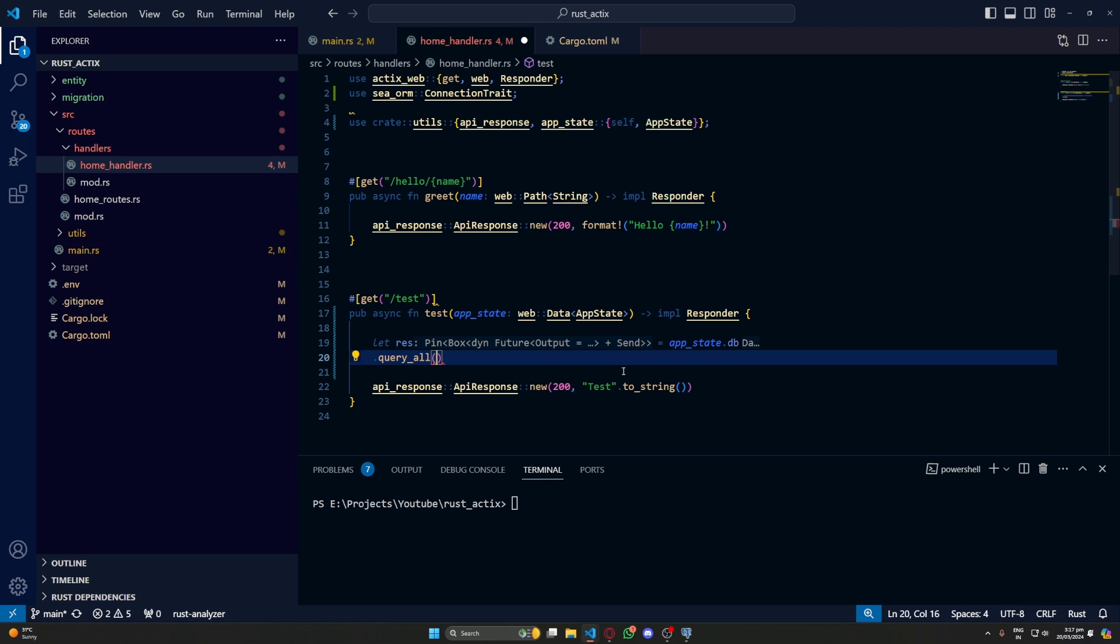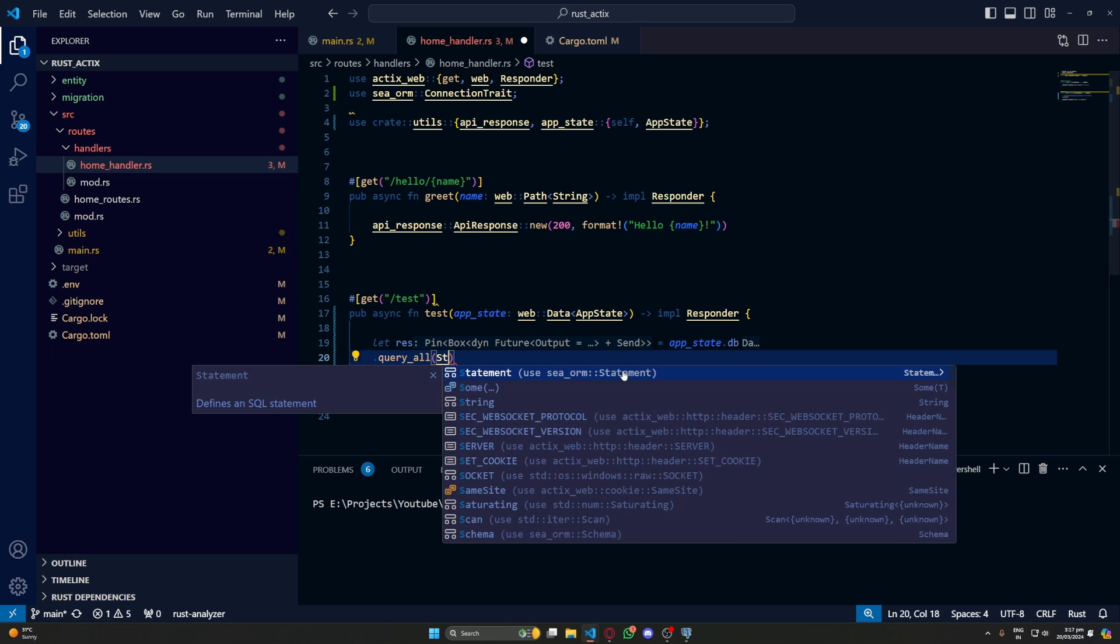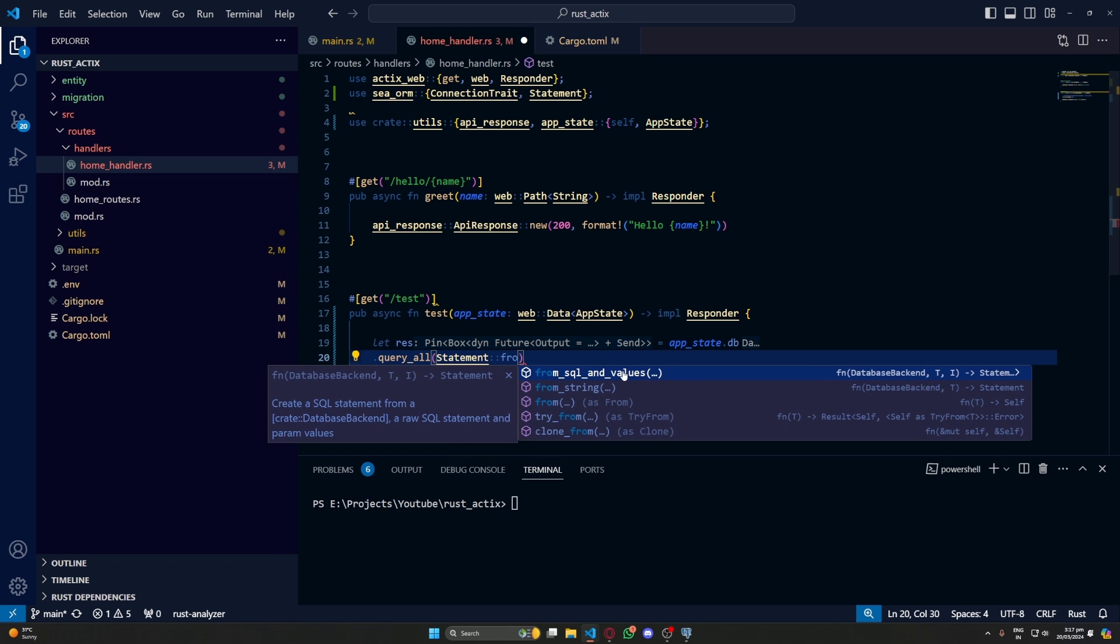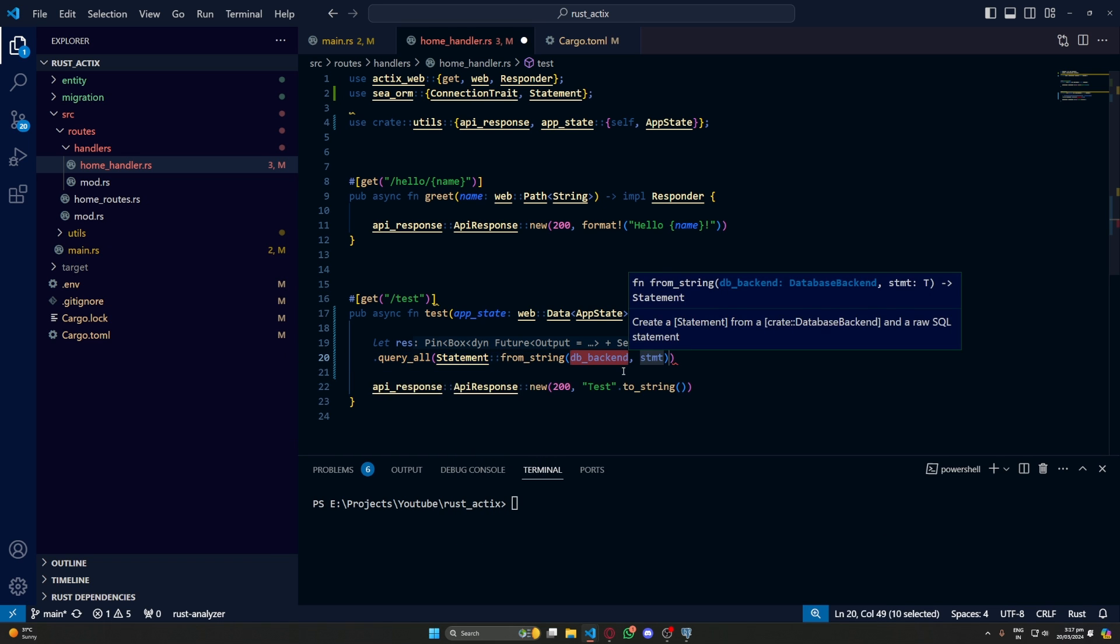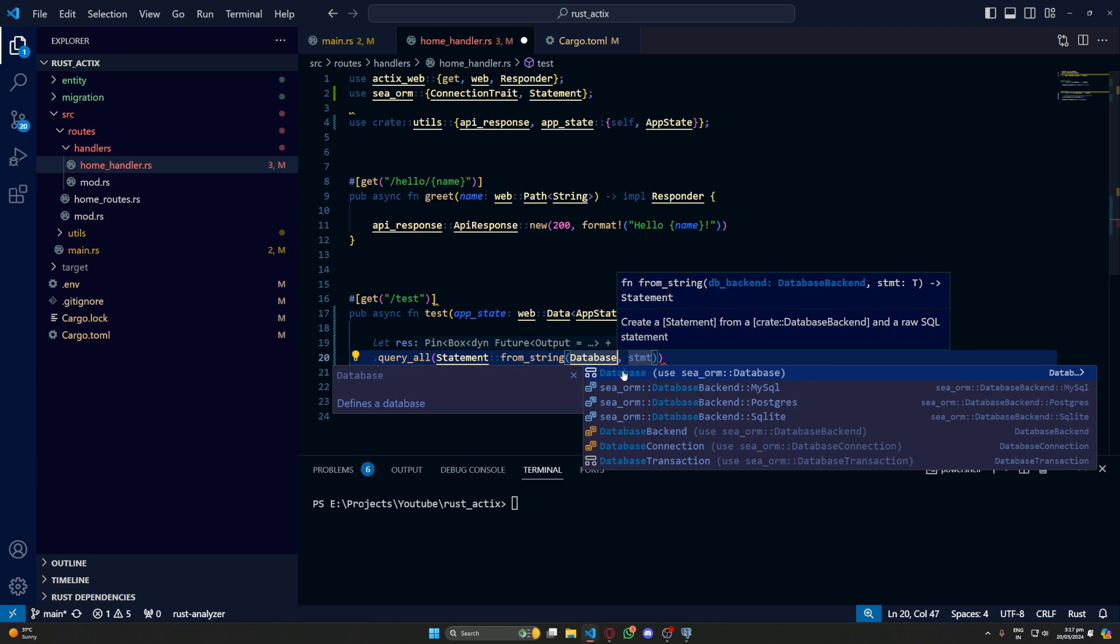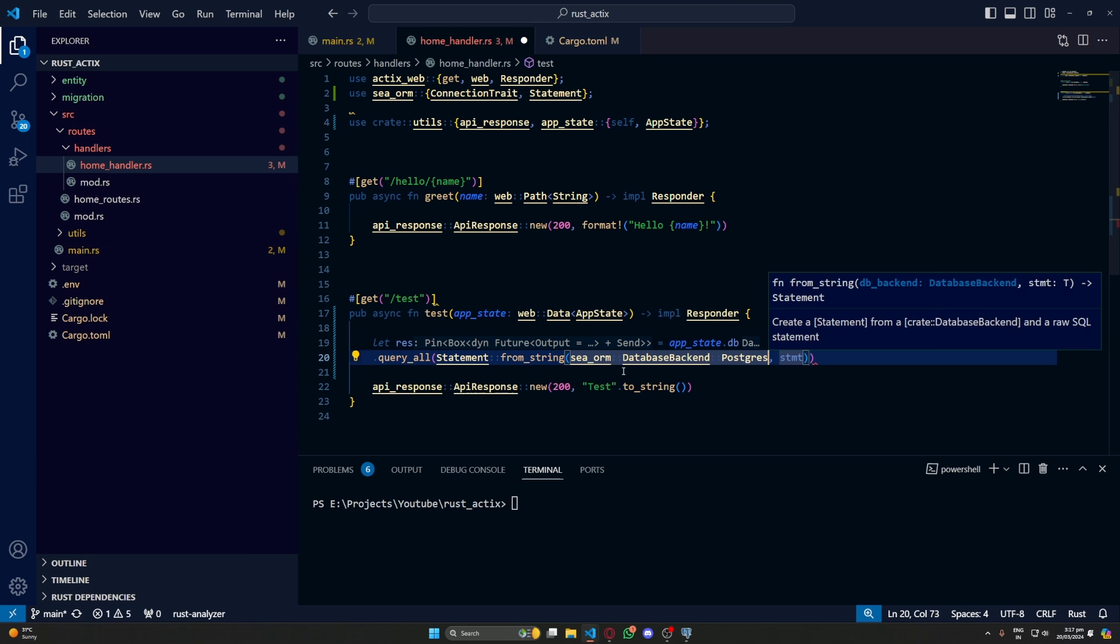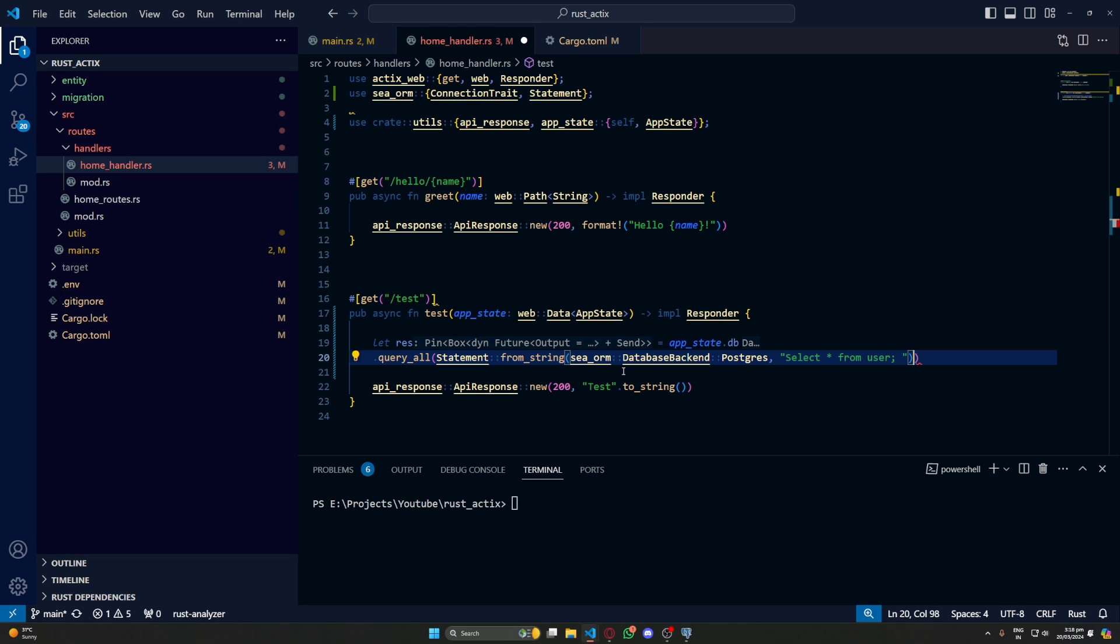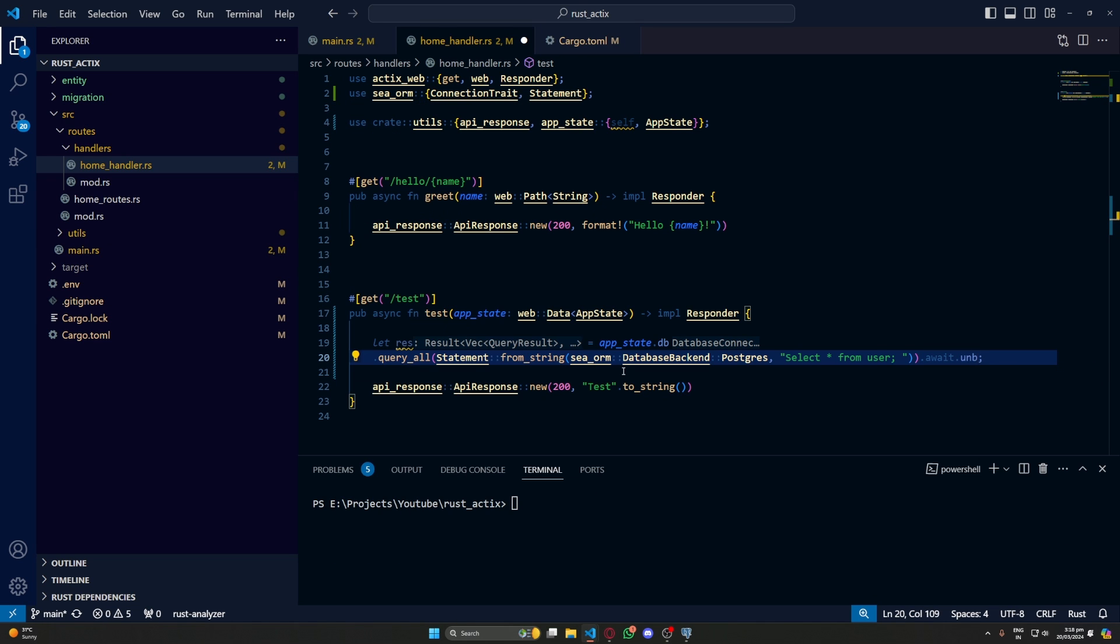And statement will be from_string. And it will be for Postgres. Finally let's type a simple SQL command. We will unwrap this. Again we are not doing any error handling in this one. We will do that later.